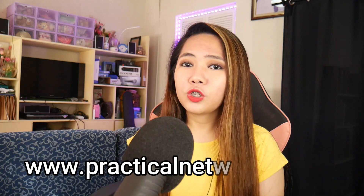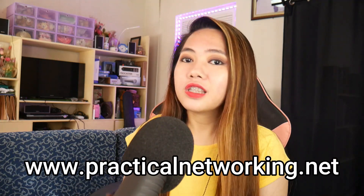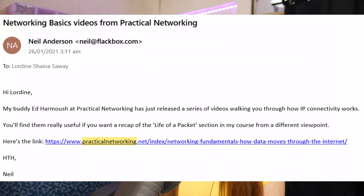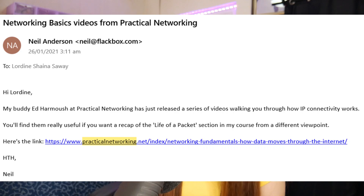You can also check practicalnetworking.net to give you a review of this topic. This site was suggested to us by our instructor Neil Anderson. He mentioned on email that he has a buddy named Ed Harmosh at Practical Networking and they just released a series of videos walking us through how IP connectivity works. This site is very useful especially if you're on the Life of a Packet section.